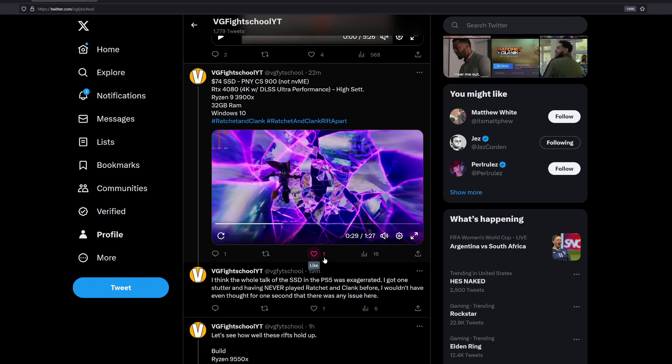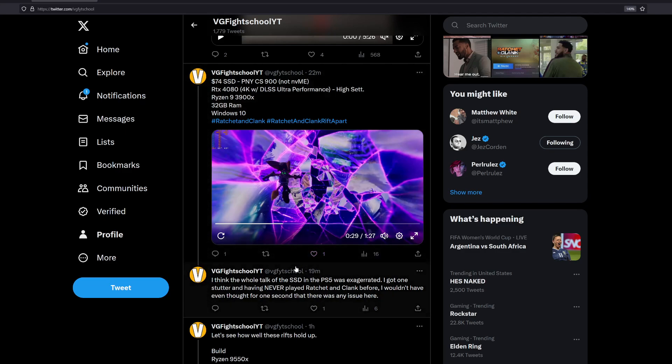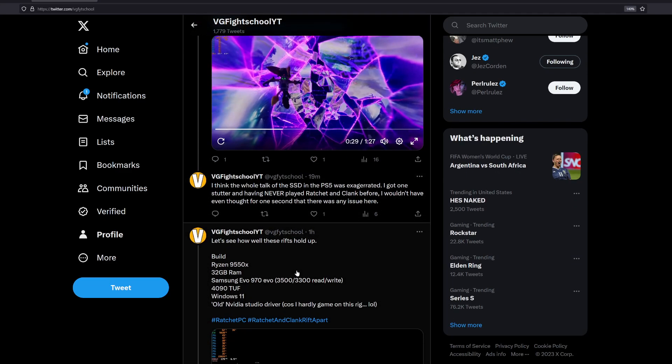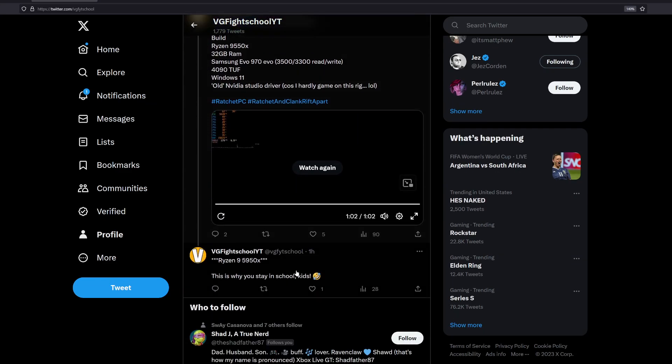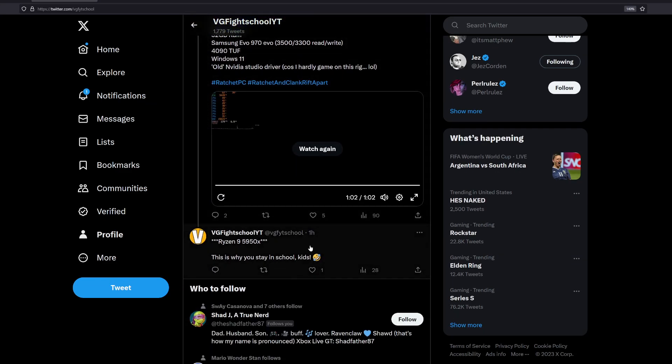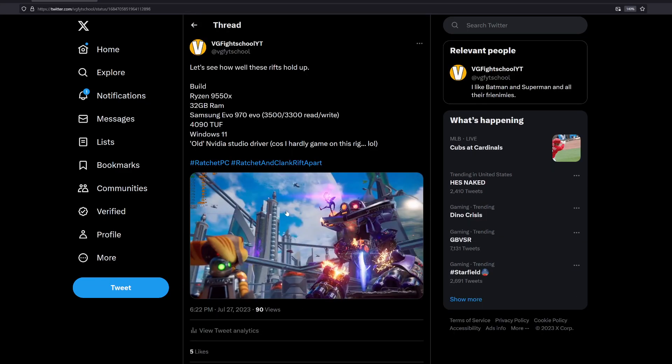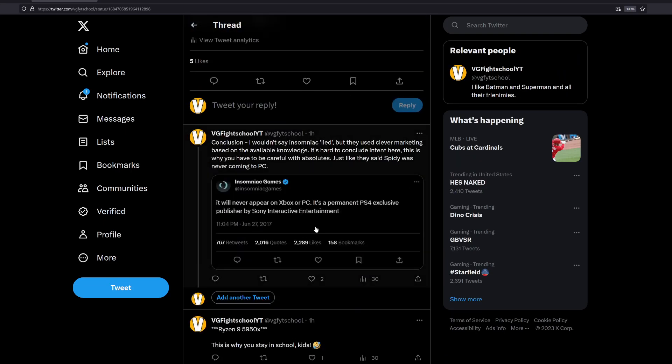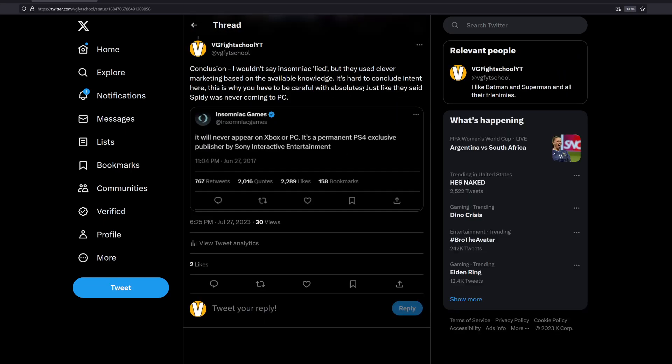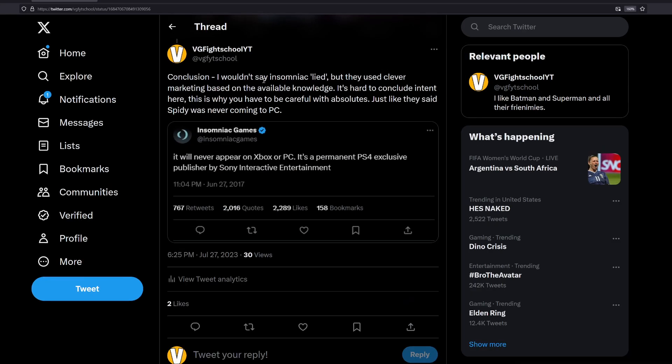So if we actually start breaking it down, you'll realize that Insomniac made an absolute statement, which is a very dangerous thing to make. And this is when I actually posted on Twitter and said, I wouldn't say Insomniac lied - and this is my conclusion - but they use clever marketing based on the available knowledge that was out here at the time, and it's hard to conclude their intent.